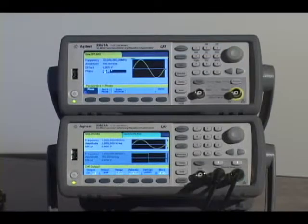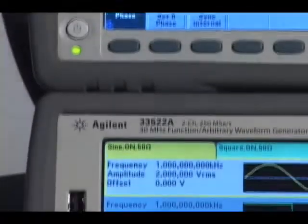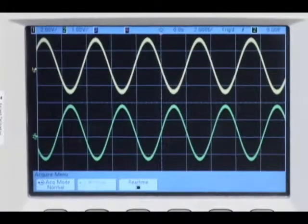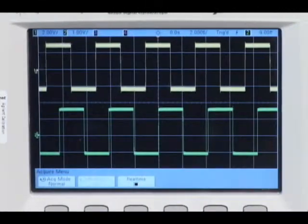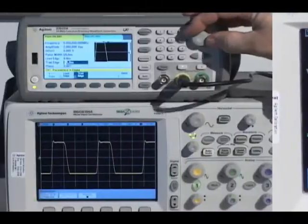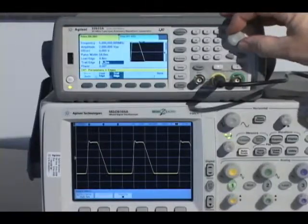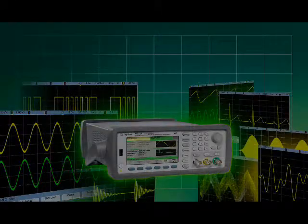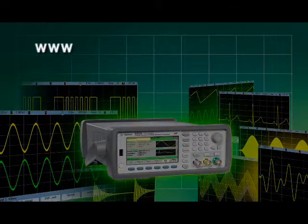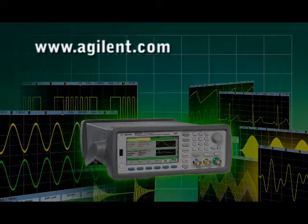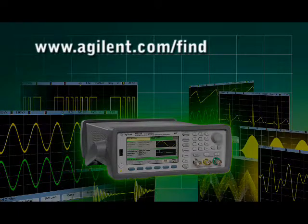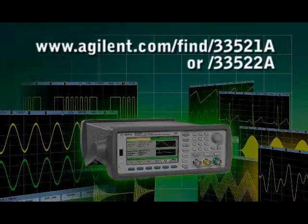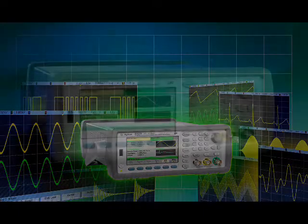As you can see, these new function arbitrary waveform generators offer unrivaled performance, flexibility, and signal integrity. To find out more details about some of these unique capabilities, see our other 33500 series videos. For further information, check the Agilent website at www.agilent.com/find/33521A, or contact any one of Agilent's many authorized distributors.